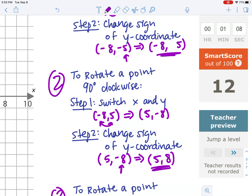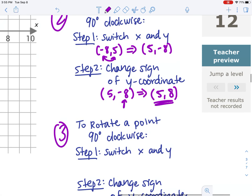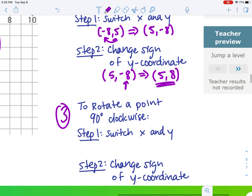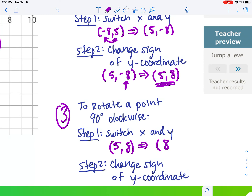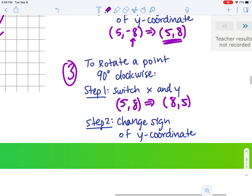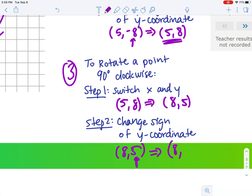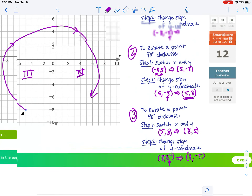We've only gone 180 degrees around because we've only done the process two times. To go 270 degrees around, we need to go around a third time. So 5, 8 — switch x and y — it's back to 8, 5. Then 8, 5 needs the y coordinate to change signs. So our final landing place for our rotated point at 270 degrees around the origin is 8, negative 5.